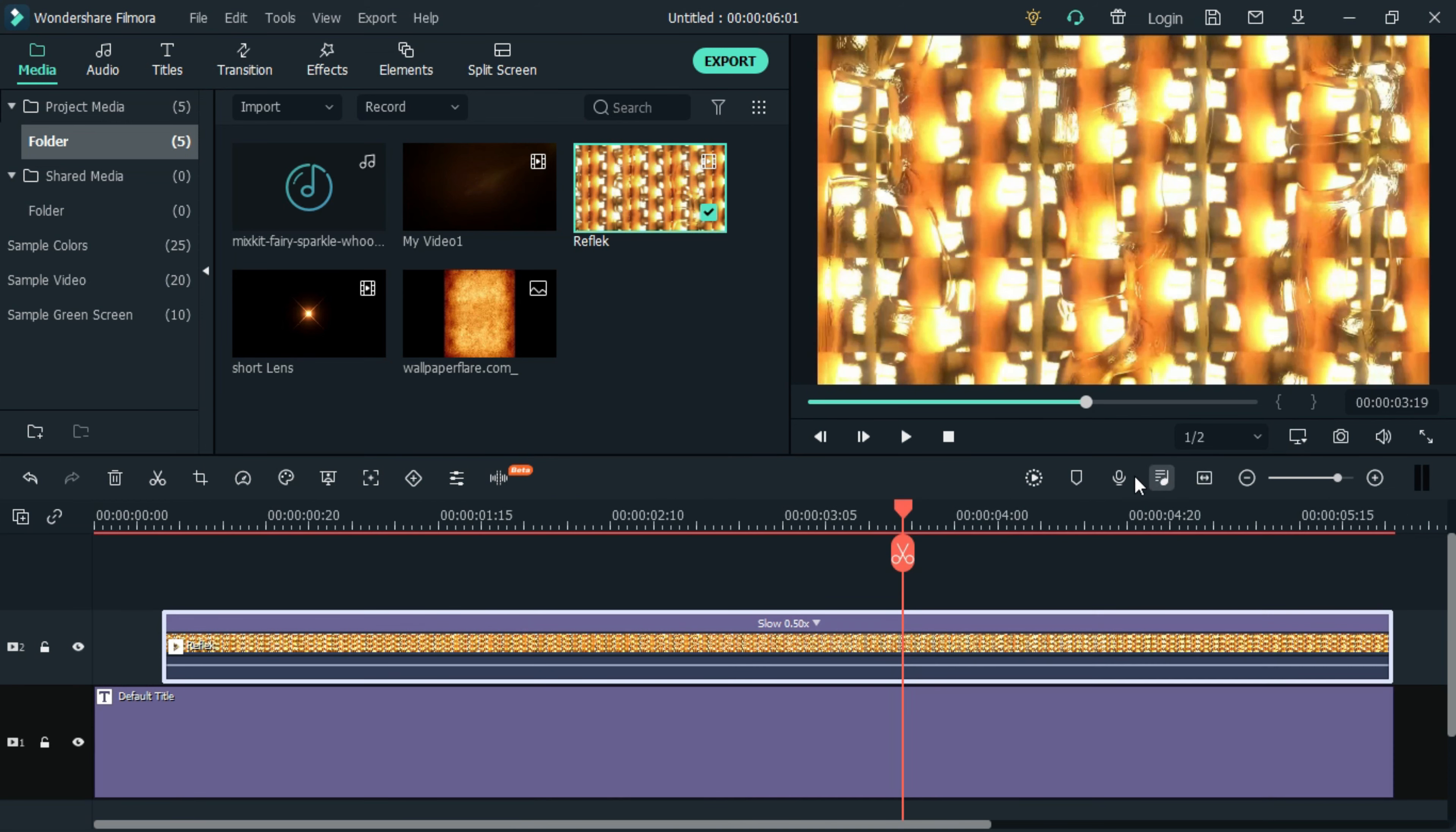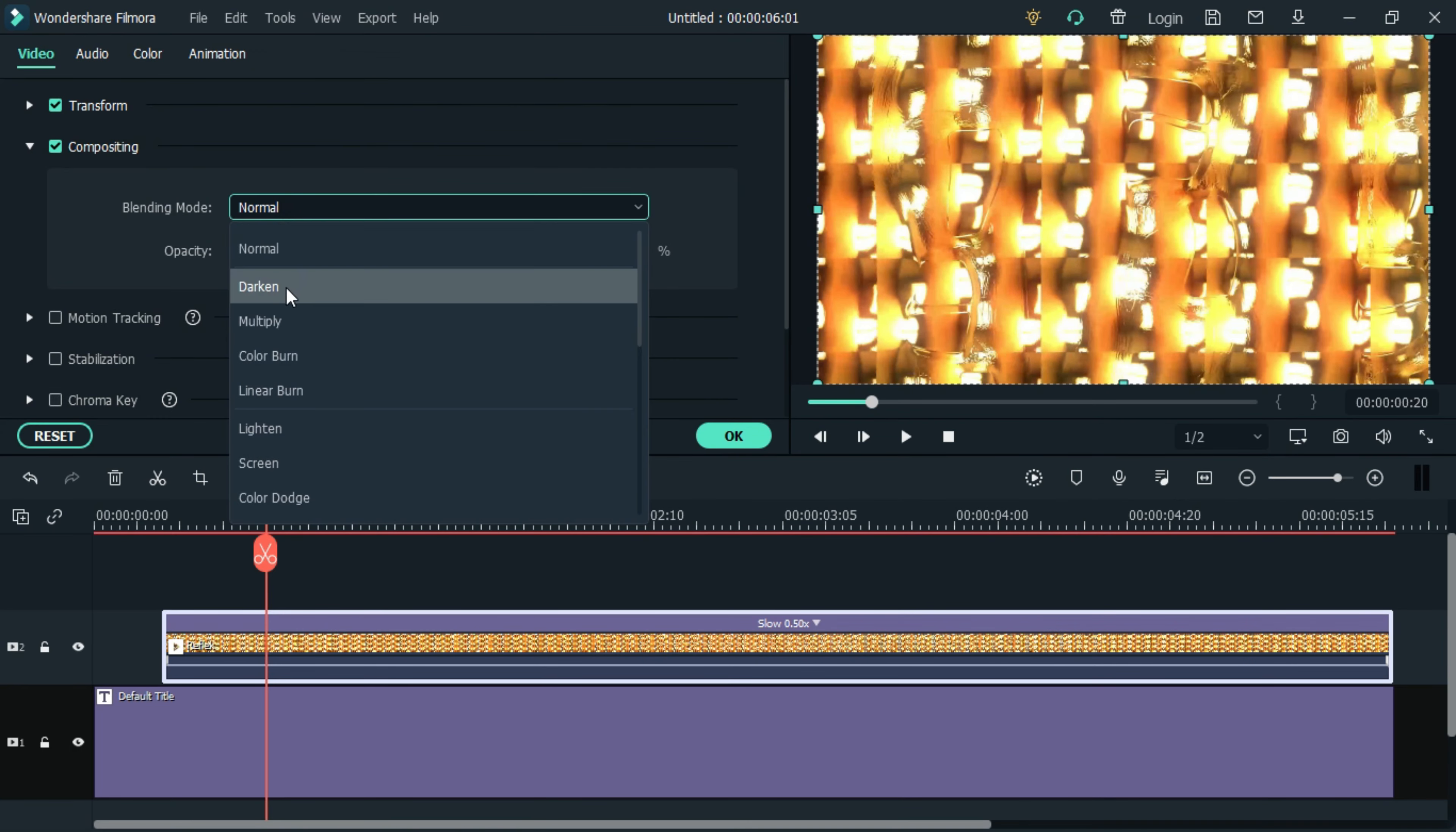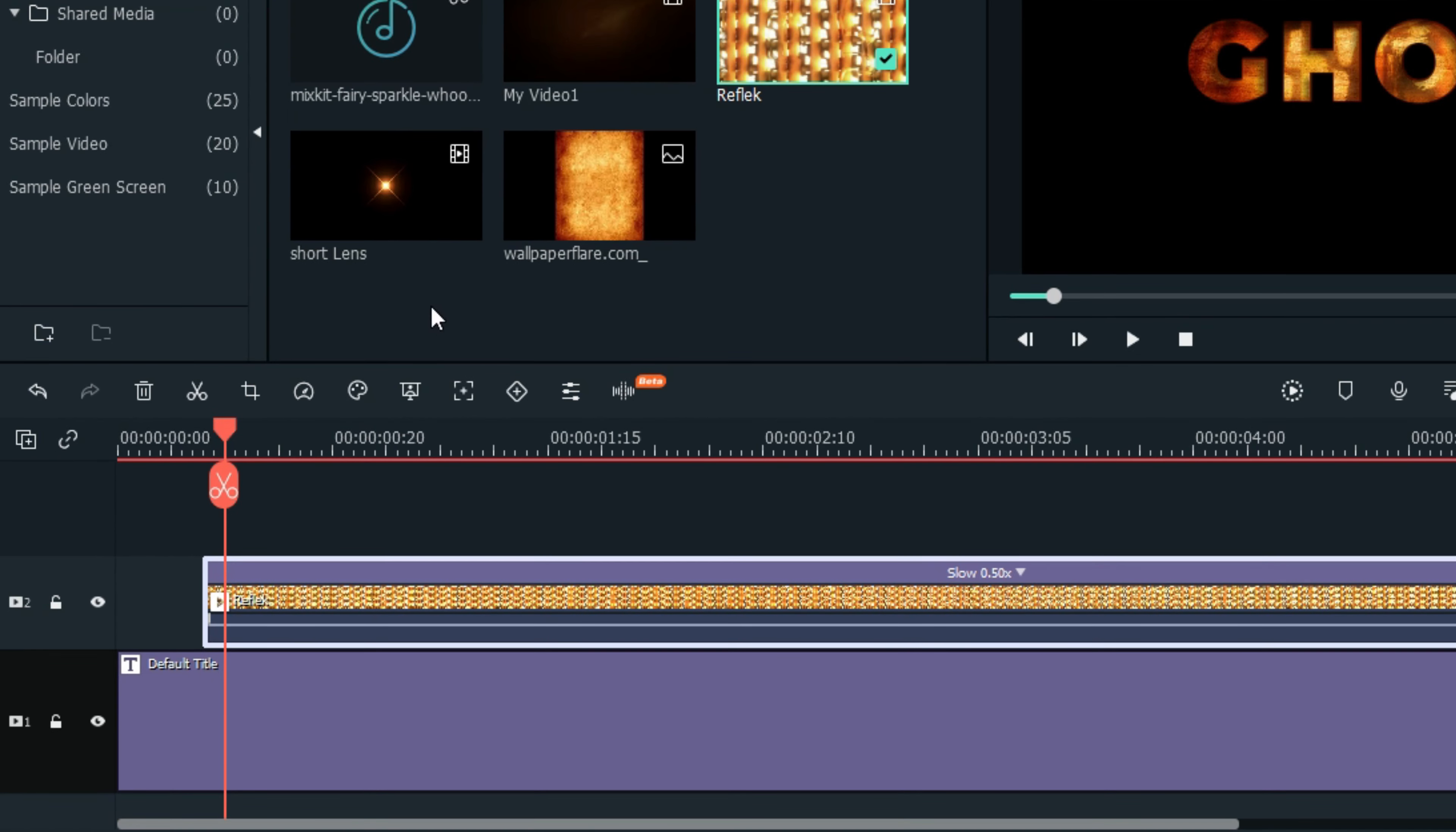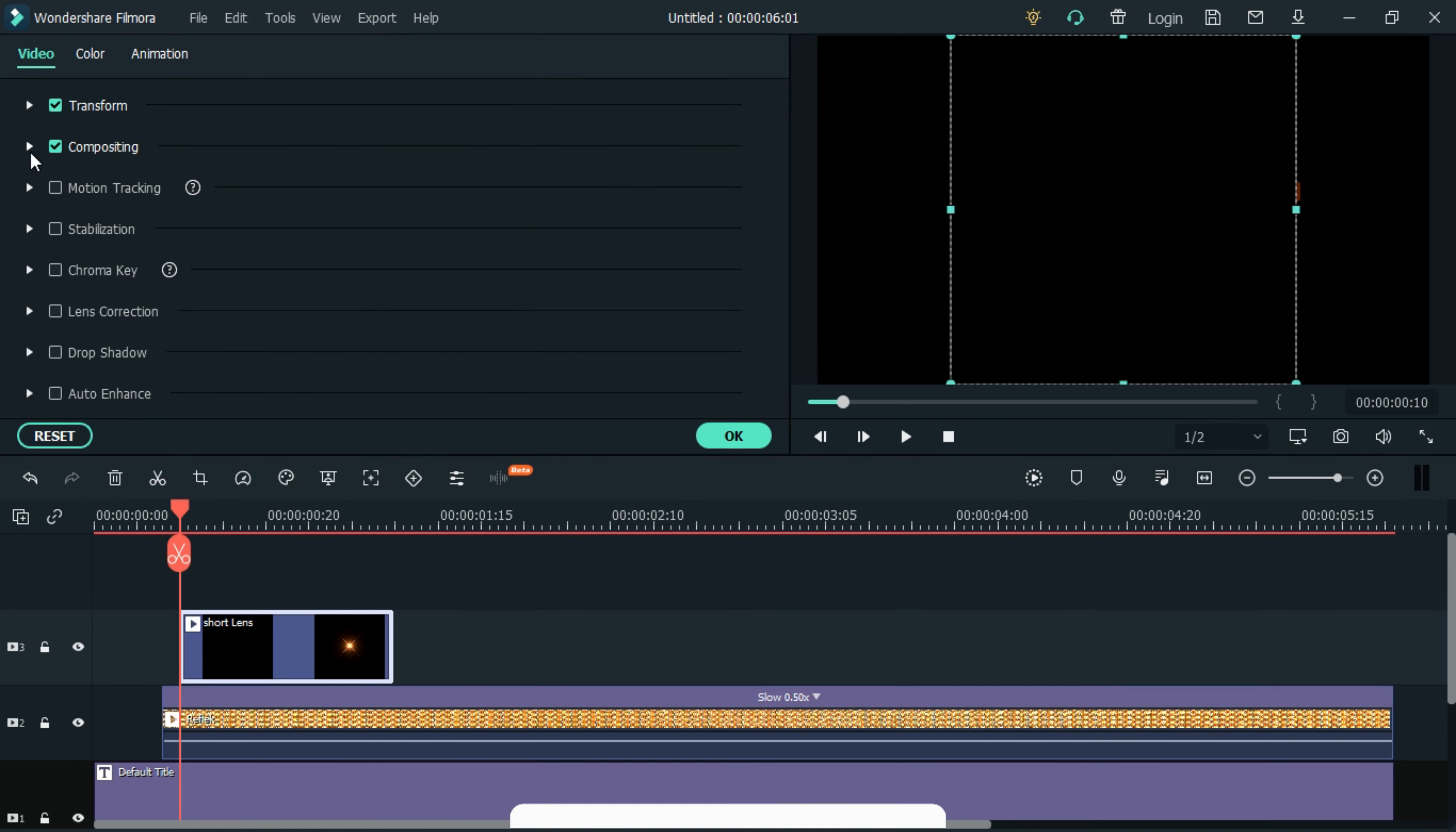Right-click and select properties. Set the blending mode to multiply and the compositing. At 10 frames, let's also add the lens flare video to the timeline. Set the video to screen under the blending mode.